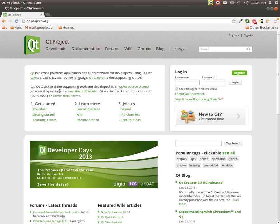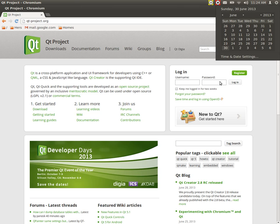There's two versions of Qt. You can get the commercial one or you can get the open source model. And that is at this time. And the date today is the 30th of June of 2013.